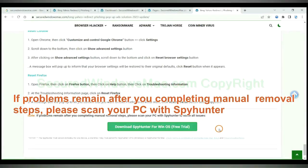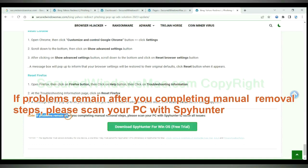If problems remain after you complete manual removal steps, please scan your PC with SpyHunter.